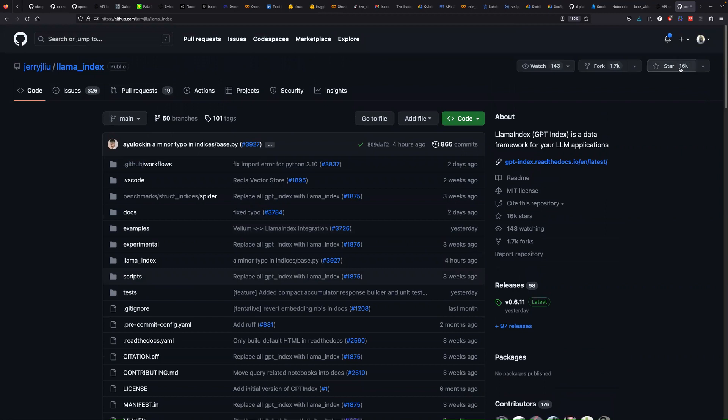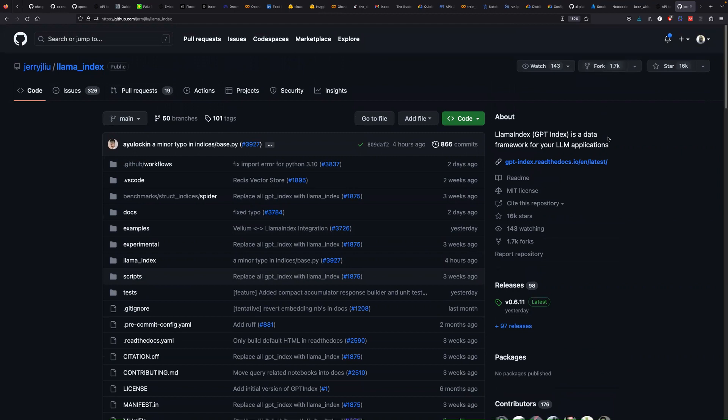It has about 16K stars and 1.7K forks. Lama index is a GPT index and it's a data framework for your large language model applications.